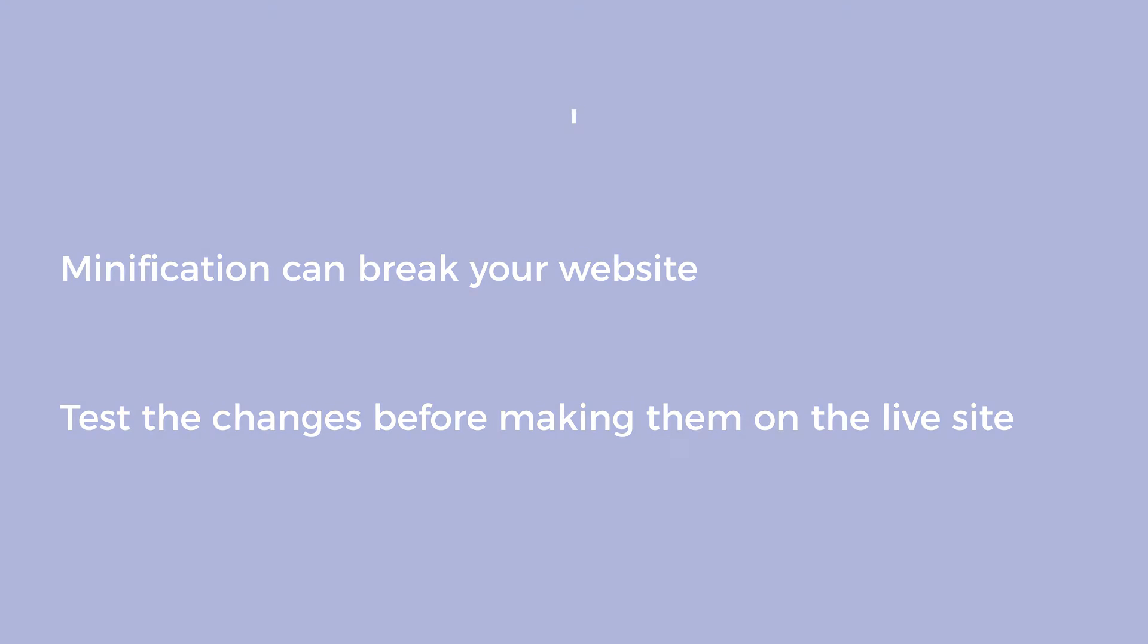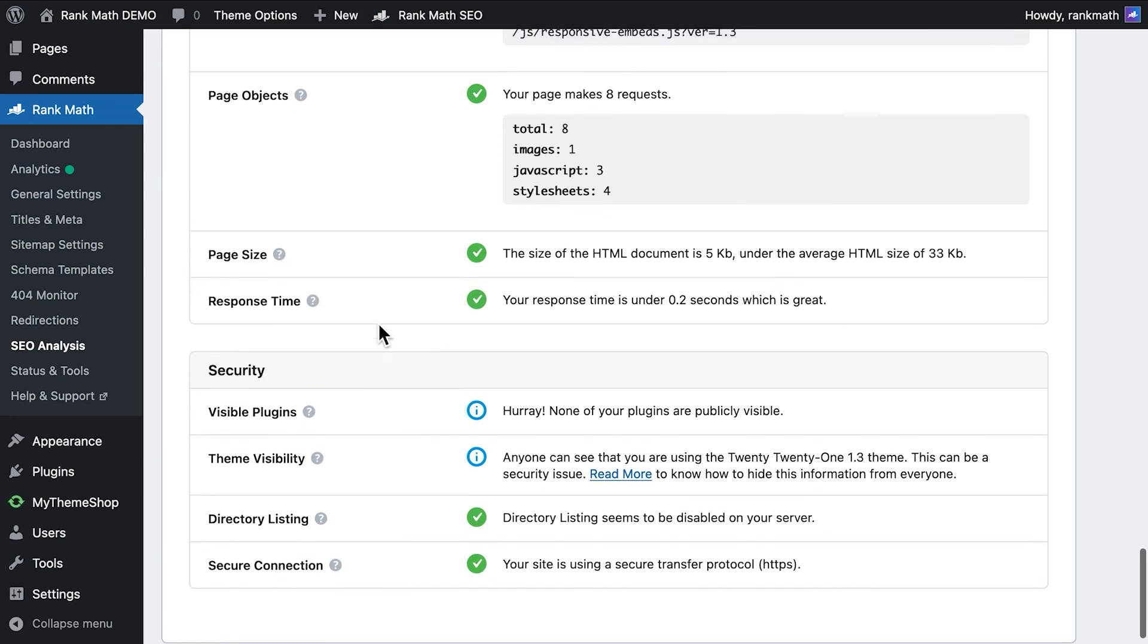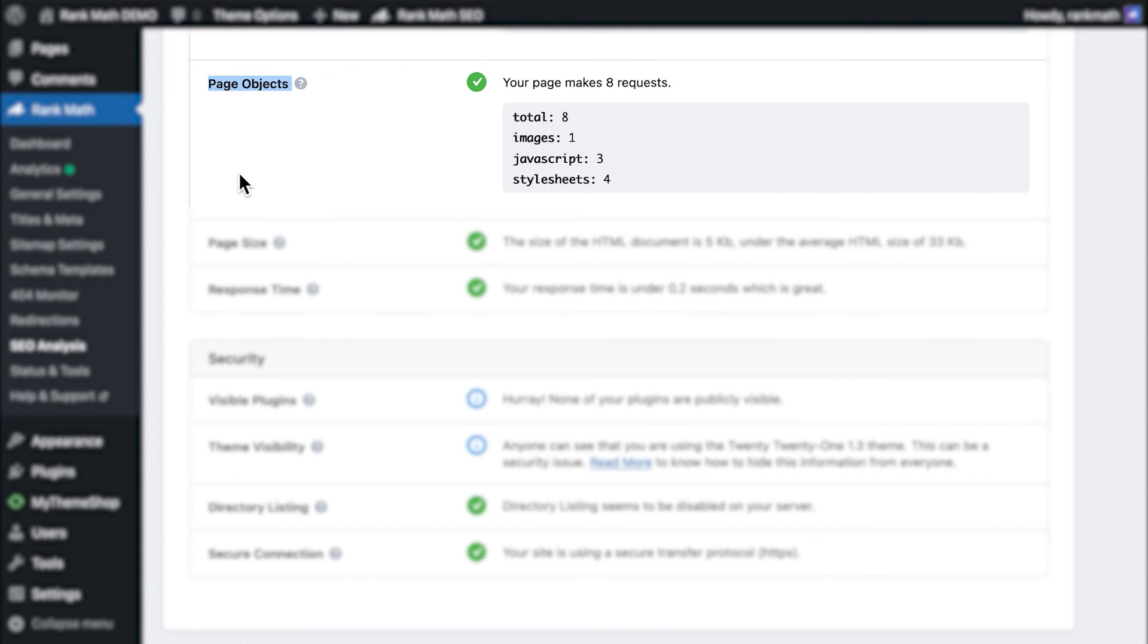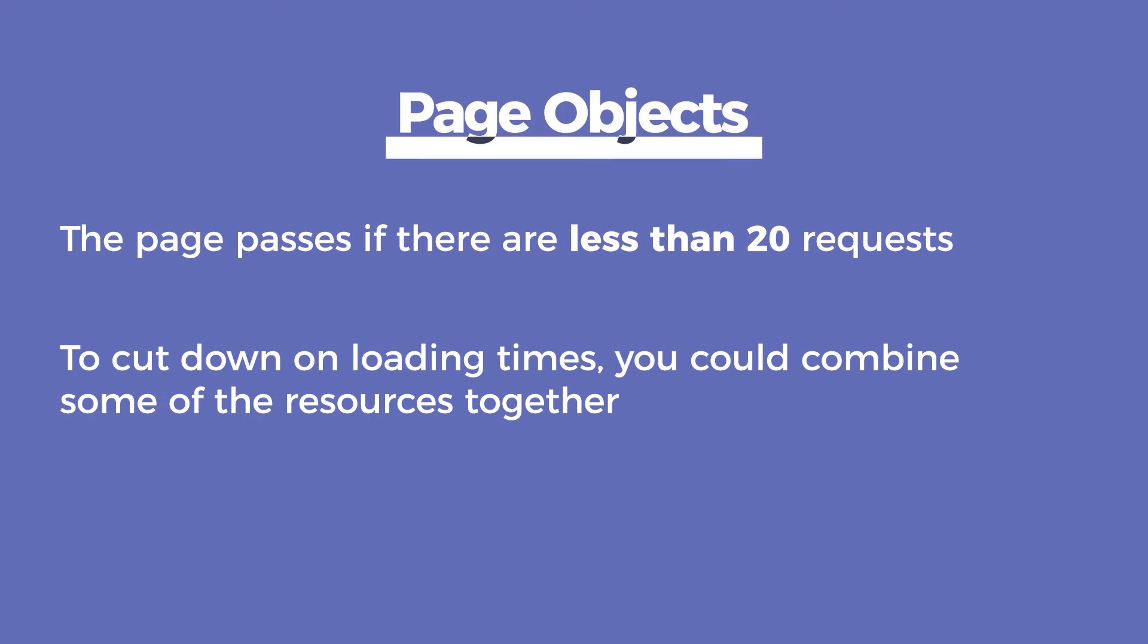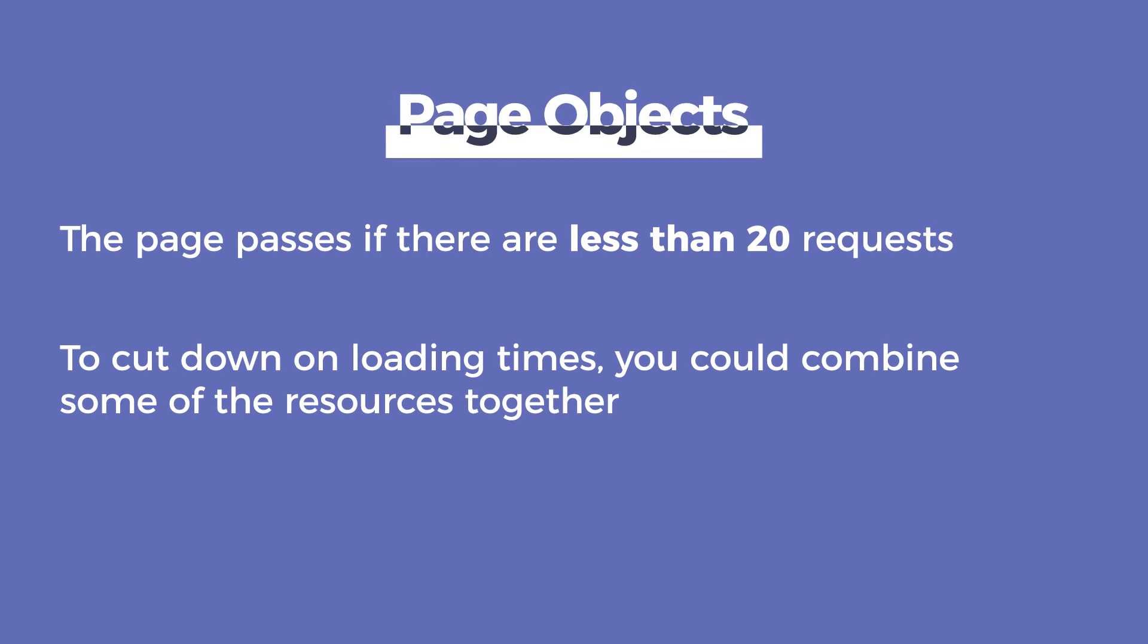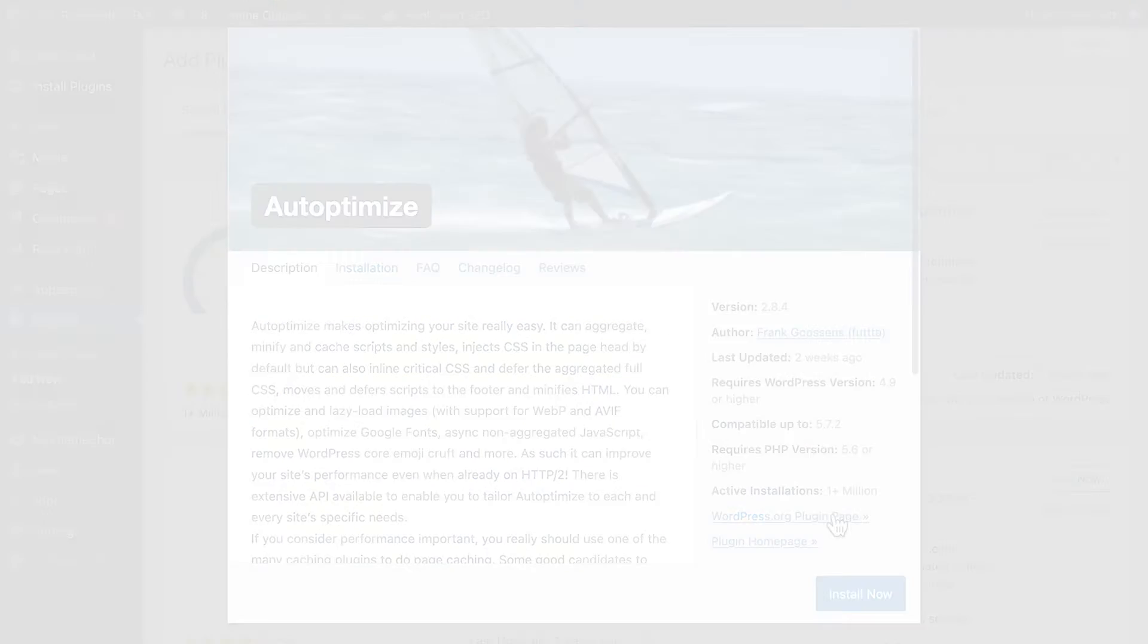The fourth test is page objects, which counts the number of requests made to your server in that particular page. There is no established baseline on what the number of requests should be, but the lower the better, because each one takes valuable loading time. Your homepage passes the test if there are less than 20 requests. To cut down on loading times, you could combine some of the resources together, which will reduce the number of requests. The Autoptimize plugin also works for this.